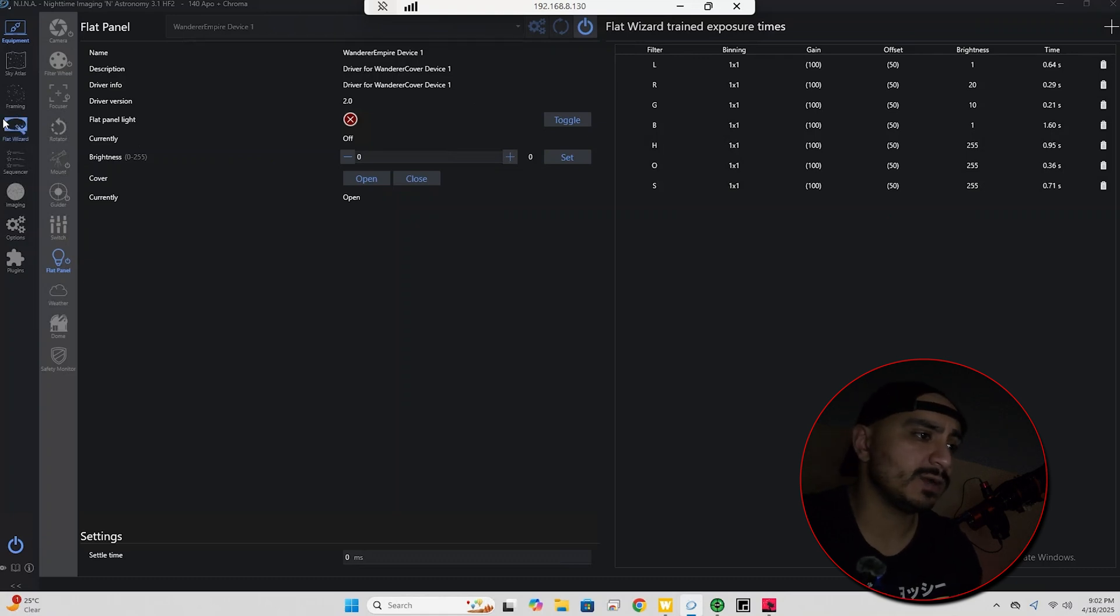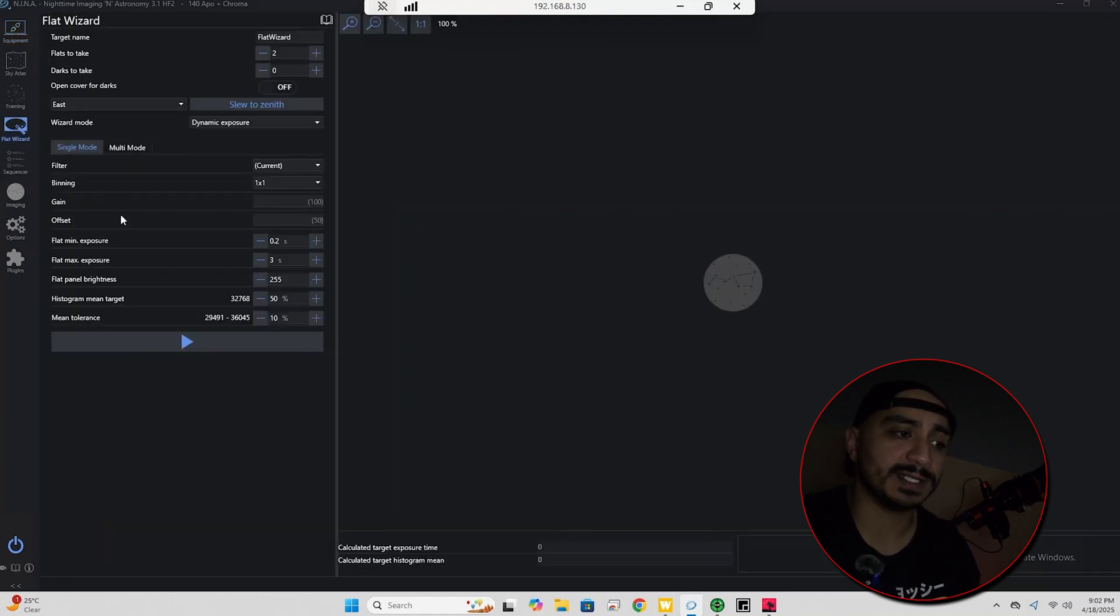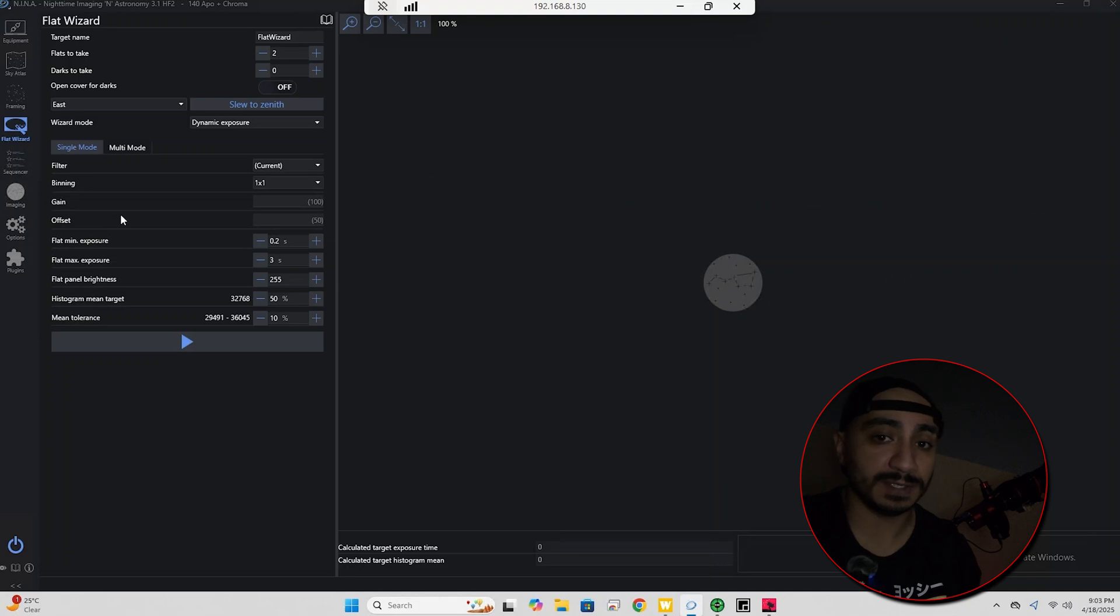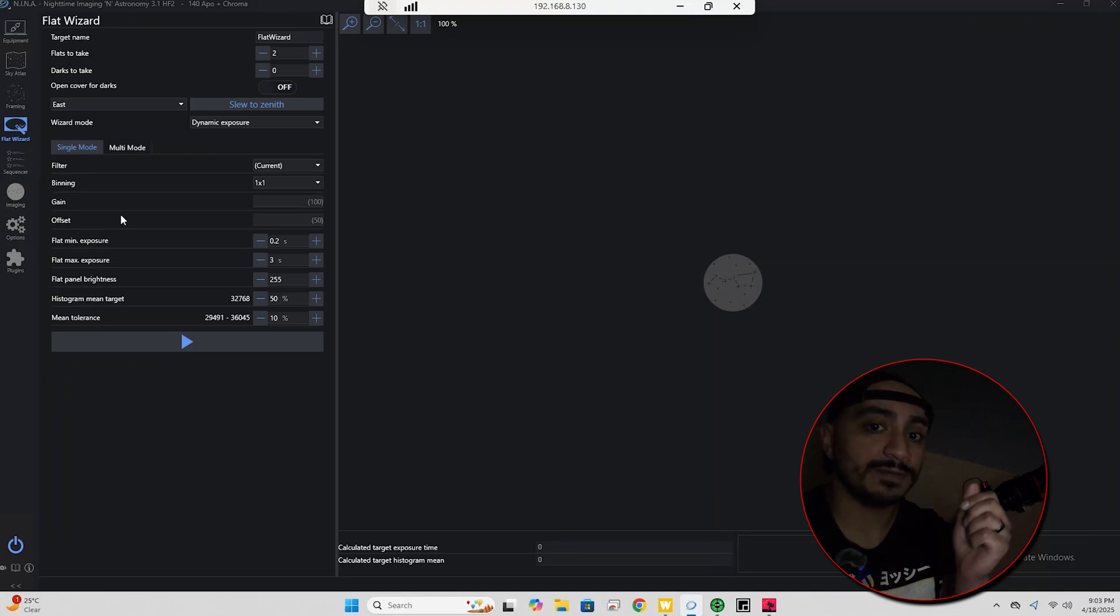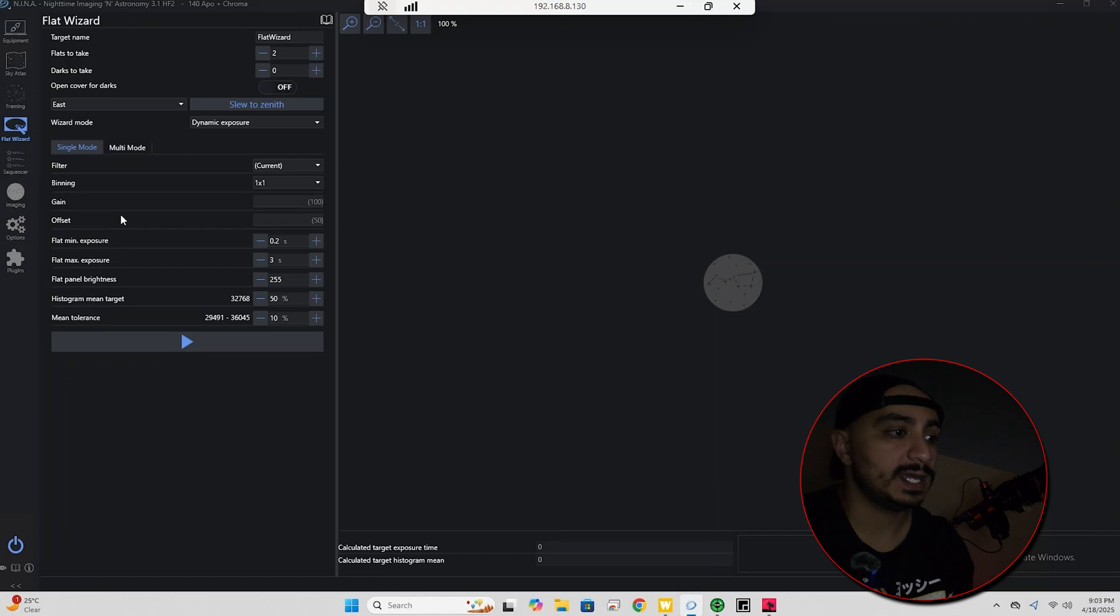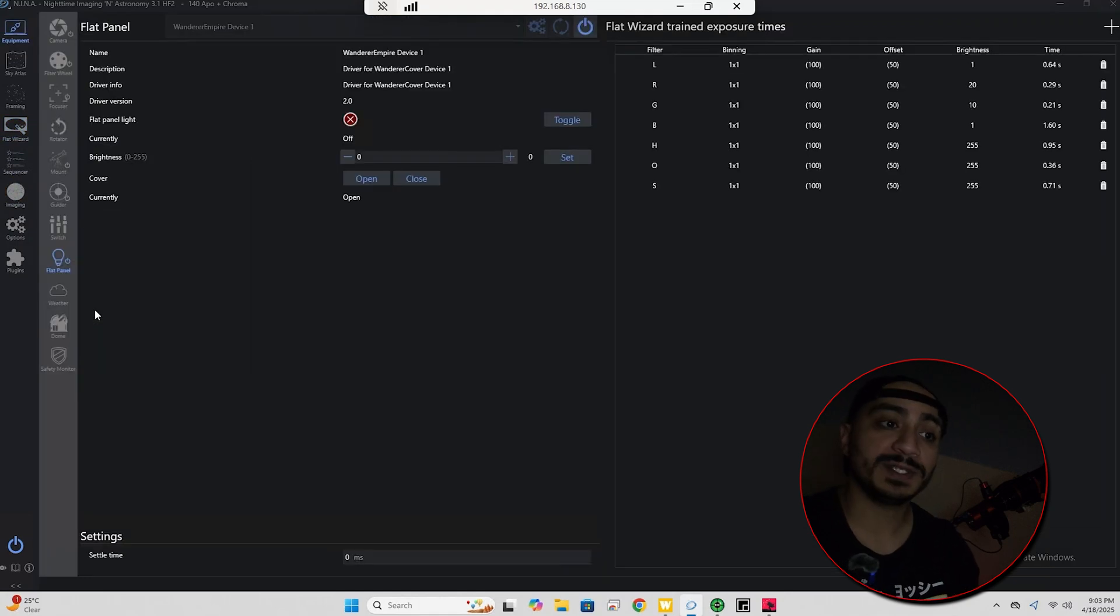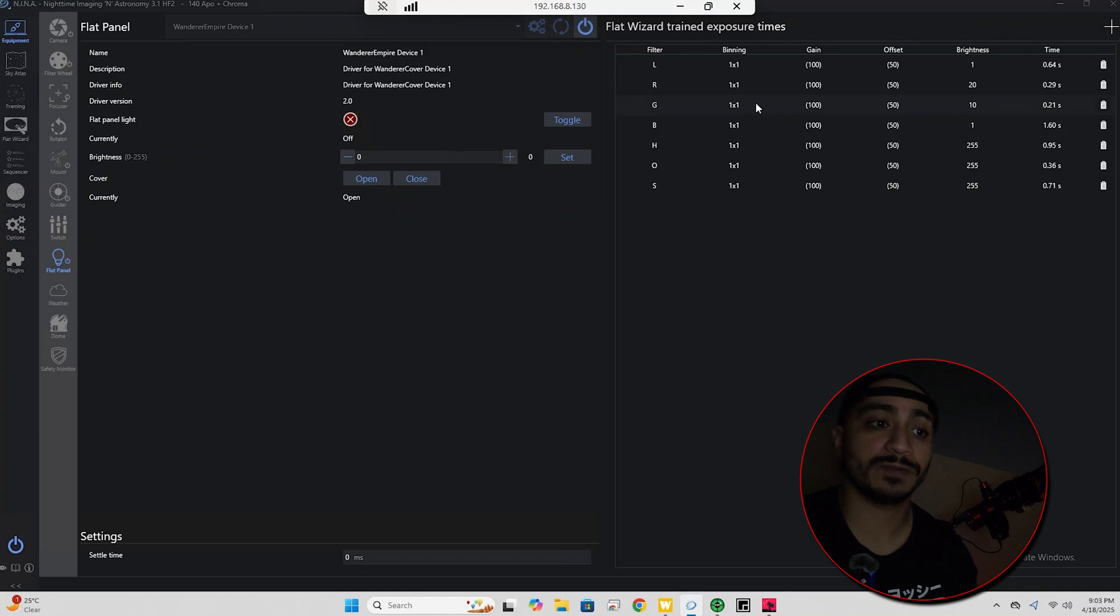And my flat wizard trained exposure times populated. The way that you populate these is usually just by going to the flat wizard and taking some actual flats for each filter. It's going to record the given exposure time on the given brightness level for each filter and then it's going to populate the flat panel mode. So as you can see here, the flat wizard trained exposure times are all recorded for all of my filters.